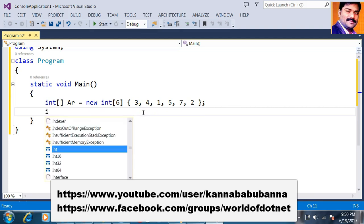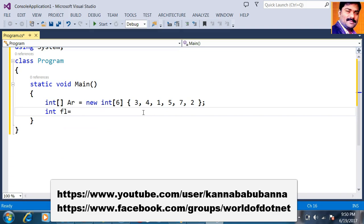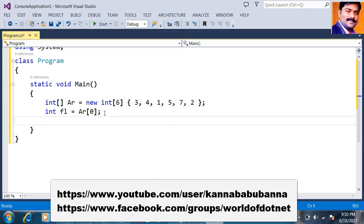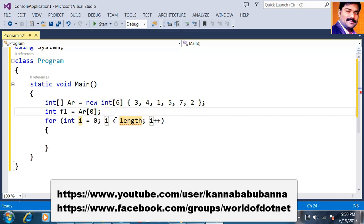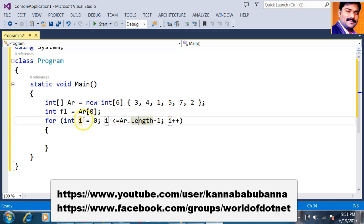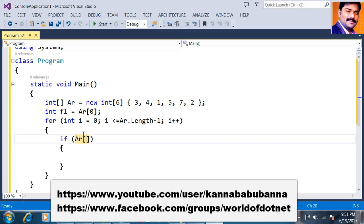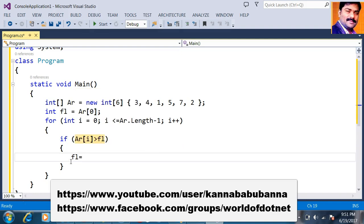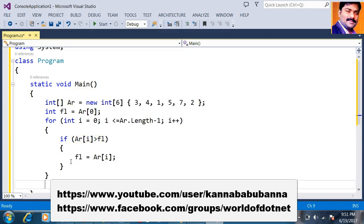I will declare one variable int fl — fl means first largest number — and store the value at index 0. Then I will rotate the loop 6 times: initial i is 0, i less than or equal to er.length minus 1, i plus plus. The length property gives the number of elements in the array; 6 minus 1 is 5, so the loop runs from 0 to 5. Inside, I write: if er[i] is greater than fl, then fl equals er[i]. Then I print fl.